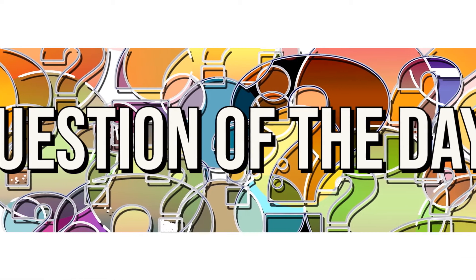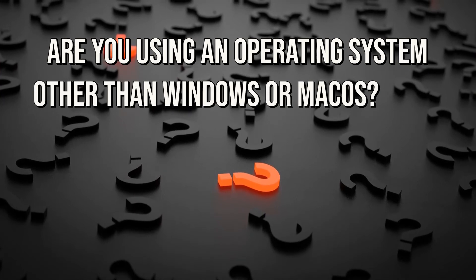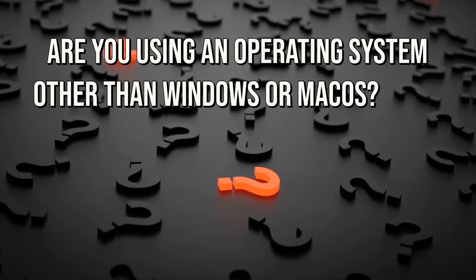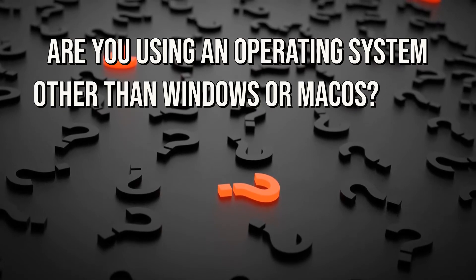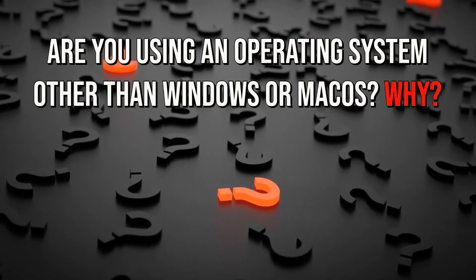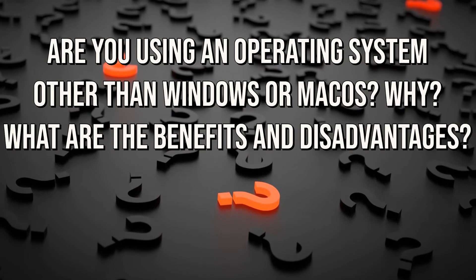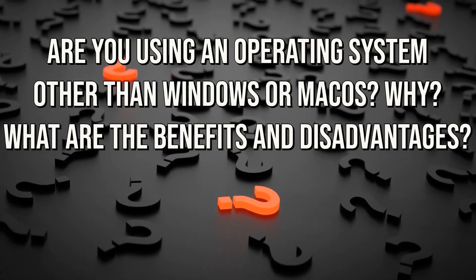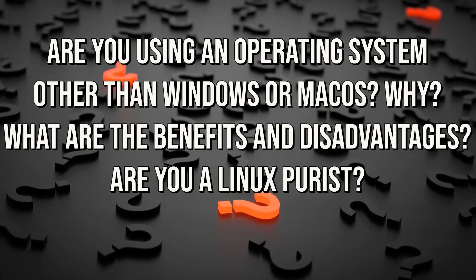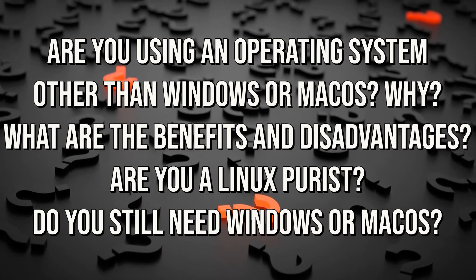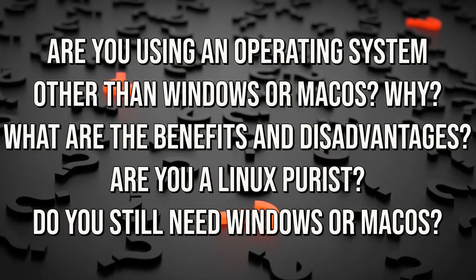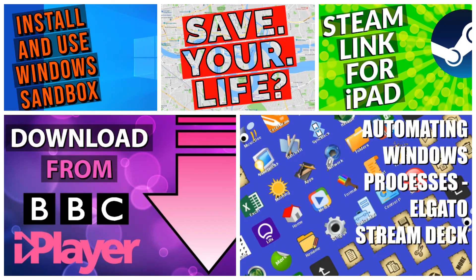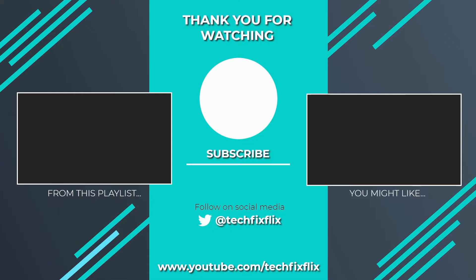Our question of the day goes out to everyone using operating systems with a low market share, and by that we mean anything other than Windows and macOS. We want to know why you're swimming outside the mainstream, and what are the benefits and disadvantages of walking the road less traveled? Are you a Linux purist, or do you occasionally stray back to the mainstream? Let us know via the comments. Be sure to check out our back catalog, and subscribe for our future projects.